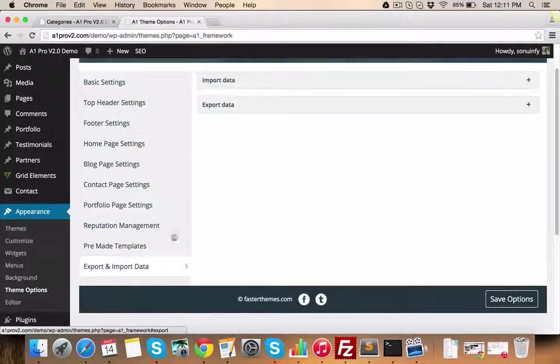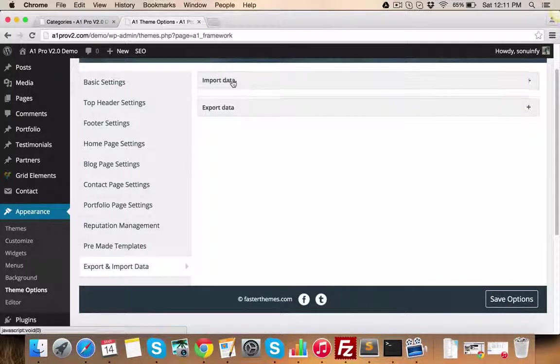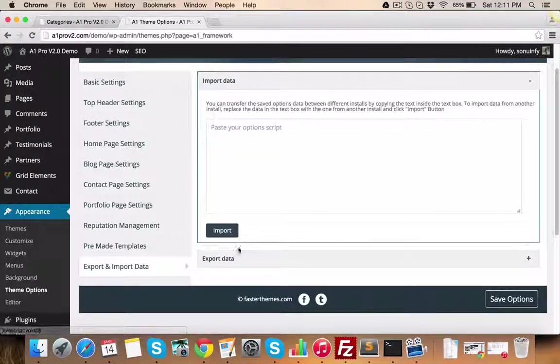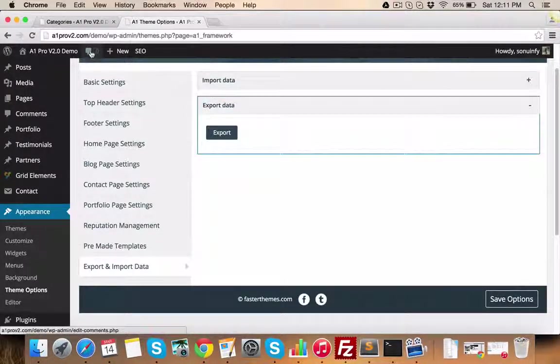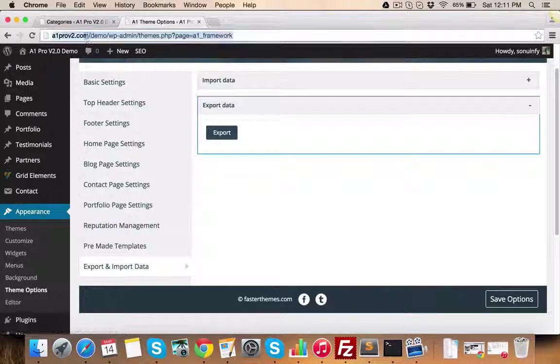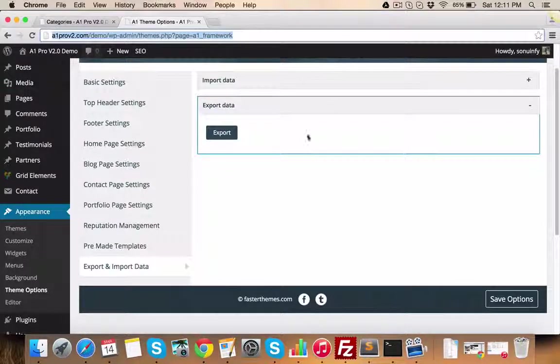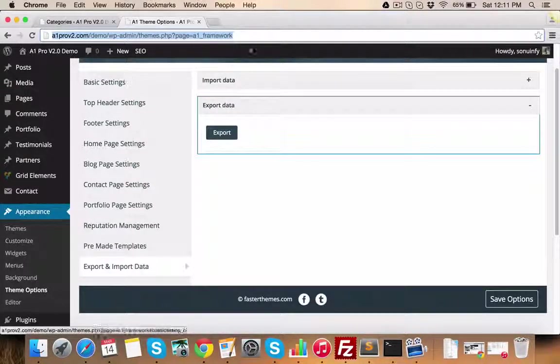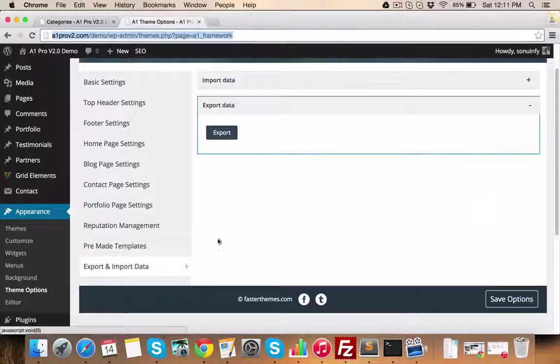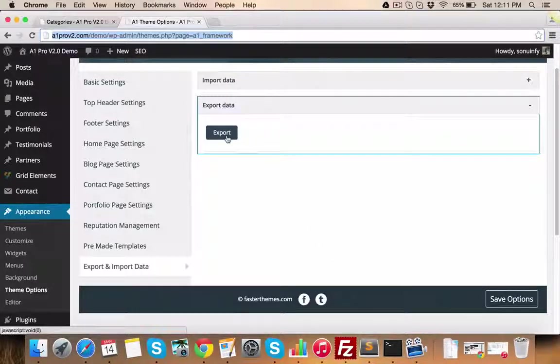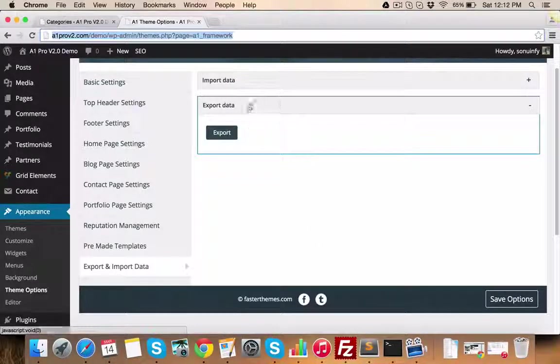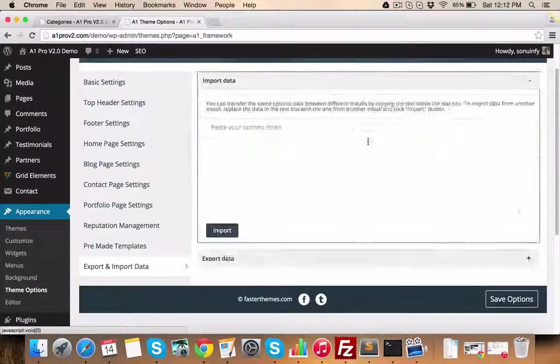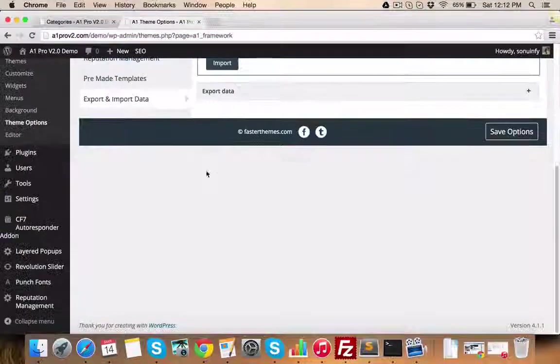Export and import data is a very useful feature, because when you transfer your website from one server to another, these theme options get lost. Hence, before you transfer your website to another server, you can just export the data and then import the same on your new server to get the same settings.